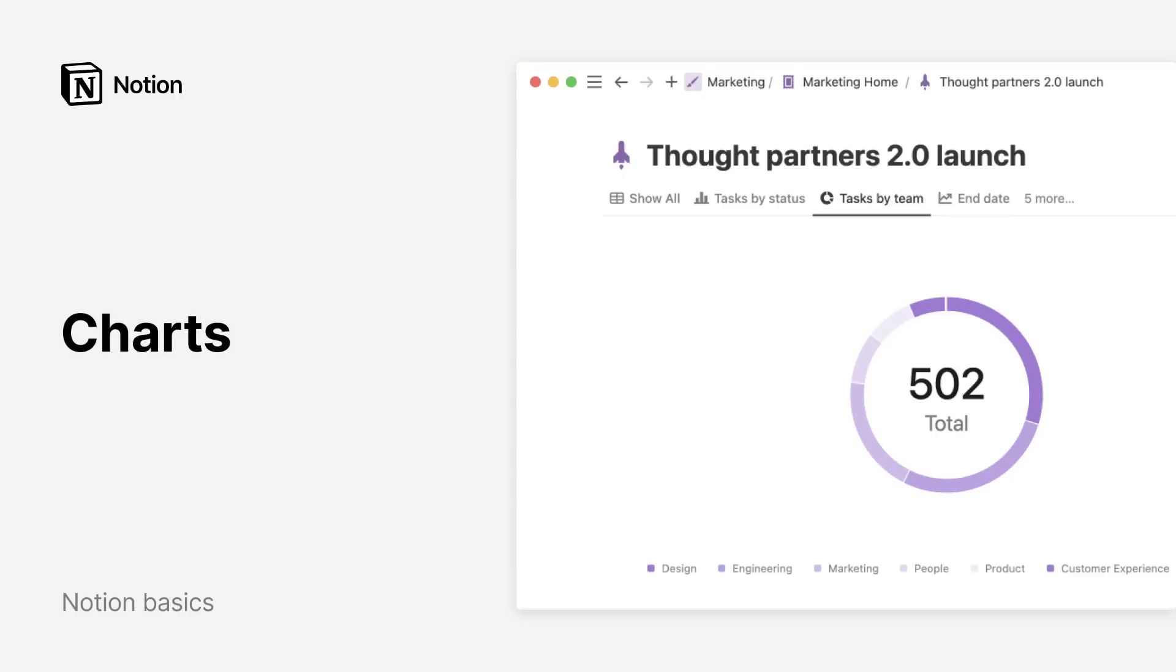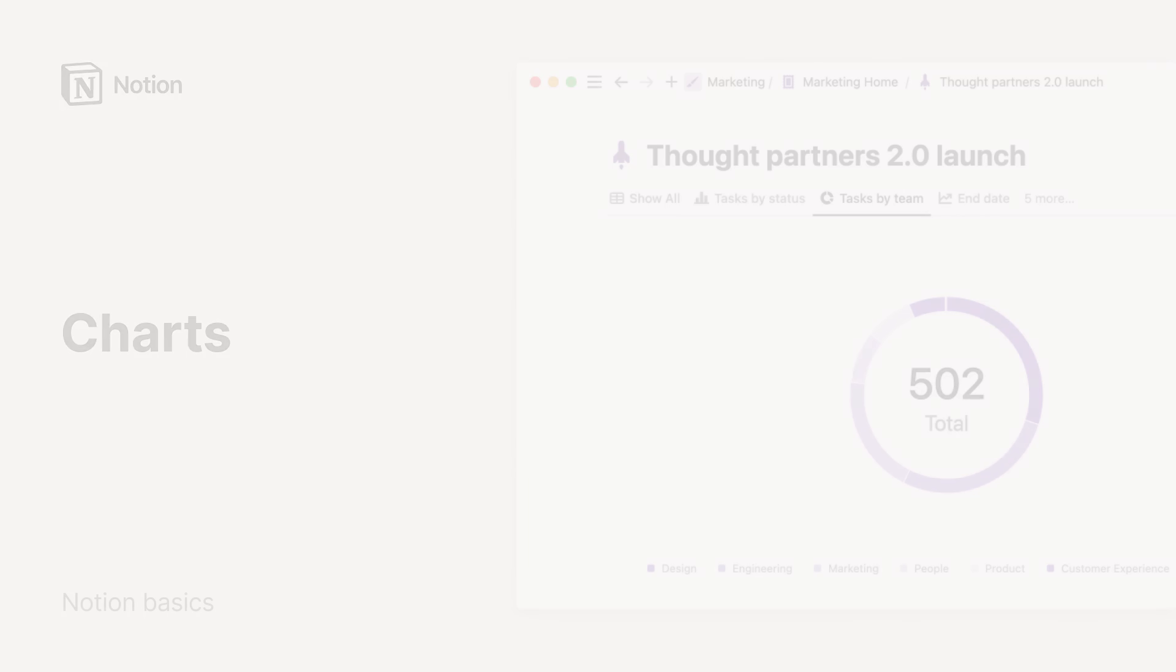Charts help you monitor progress, spot trends, and make decisions about information in your Notion databases.